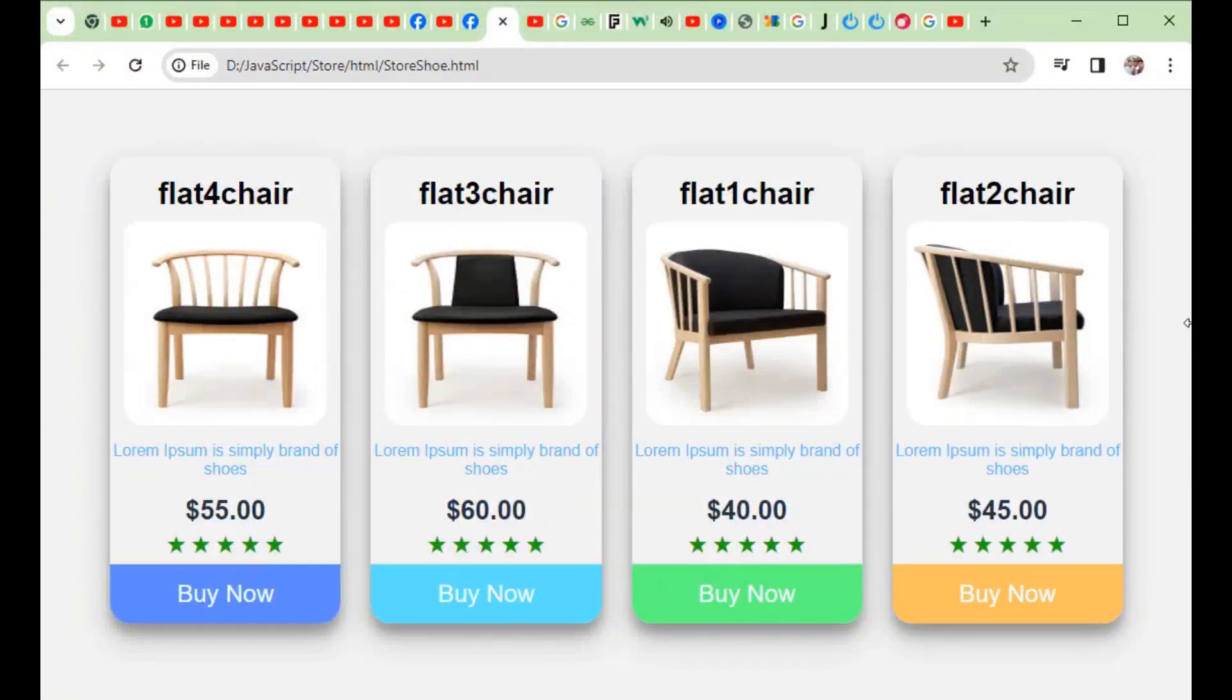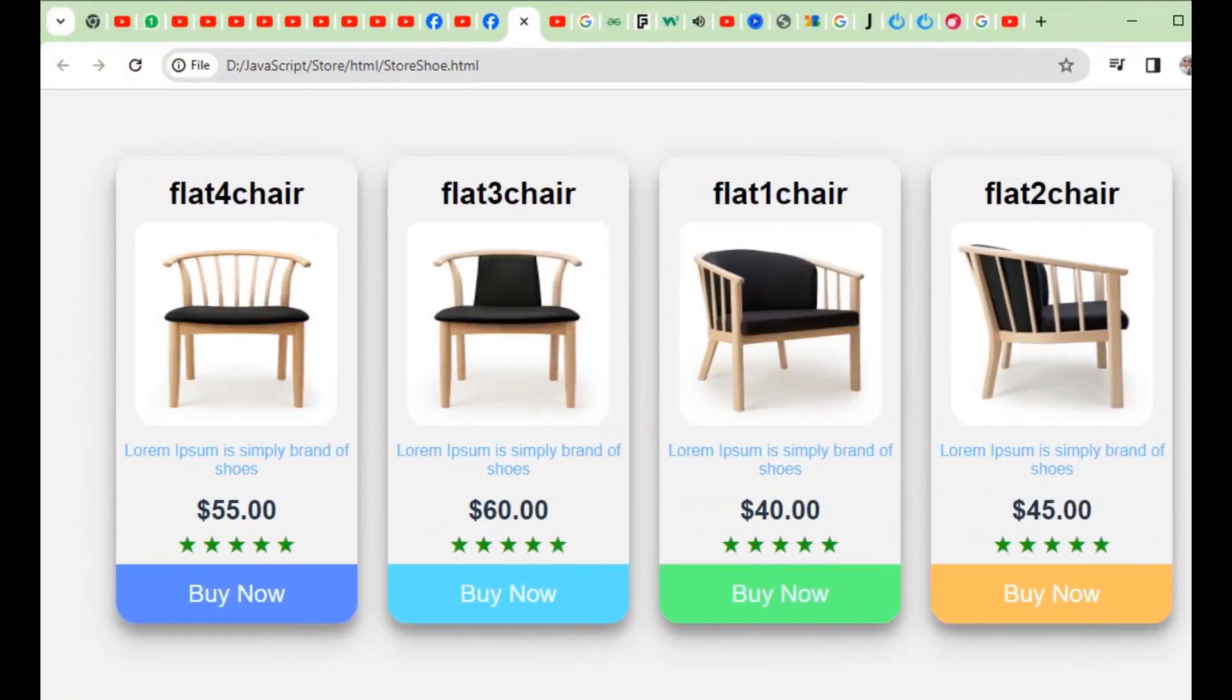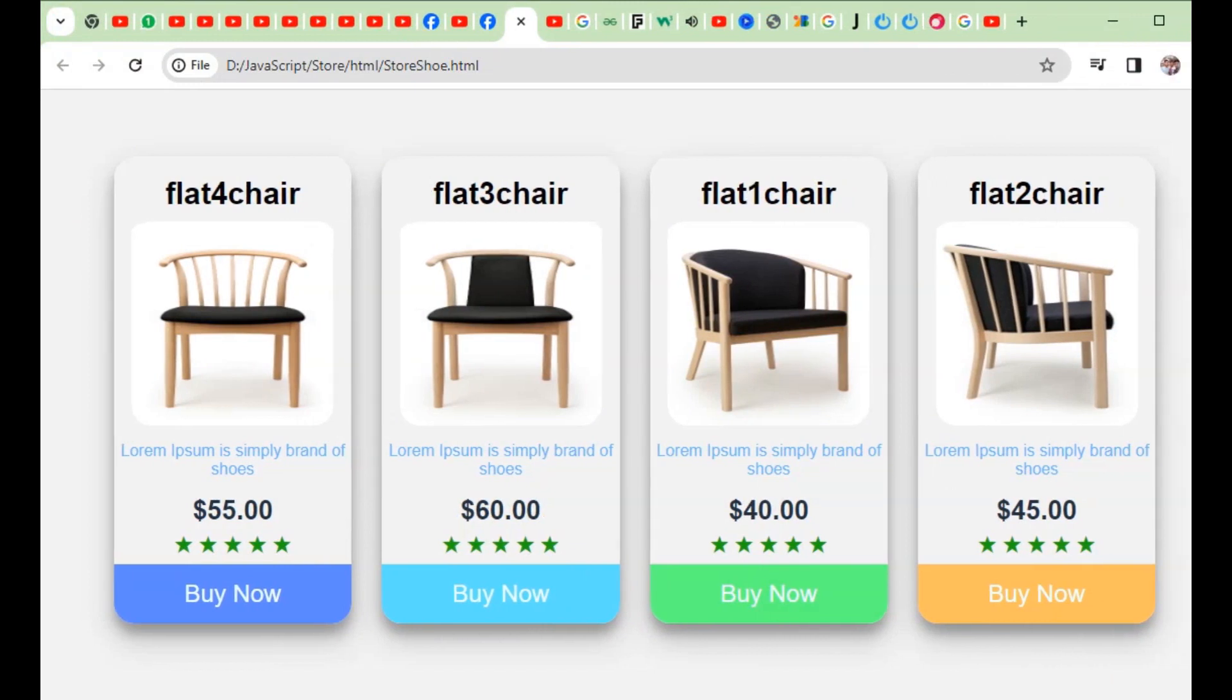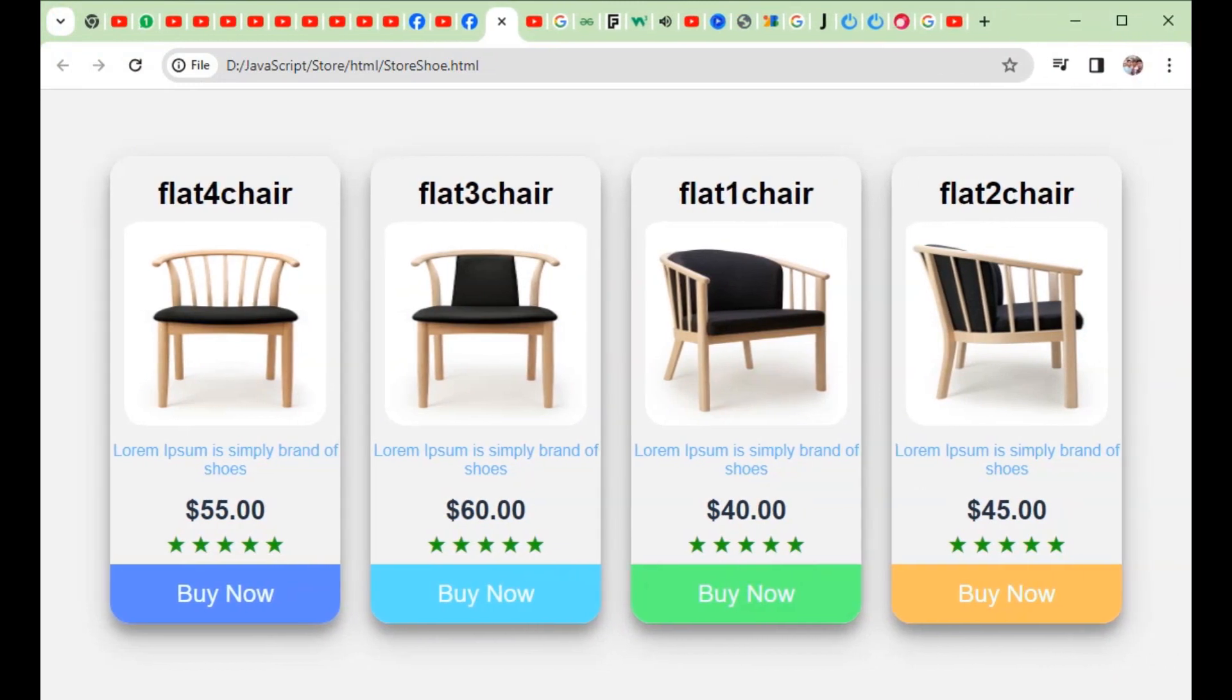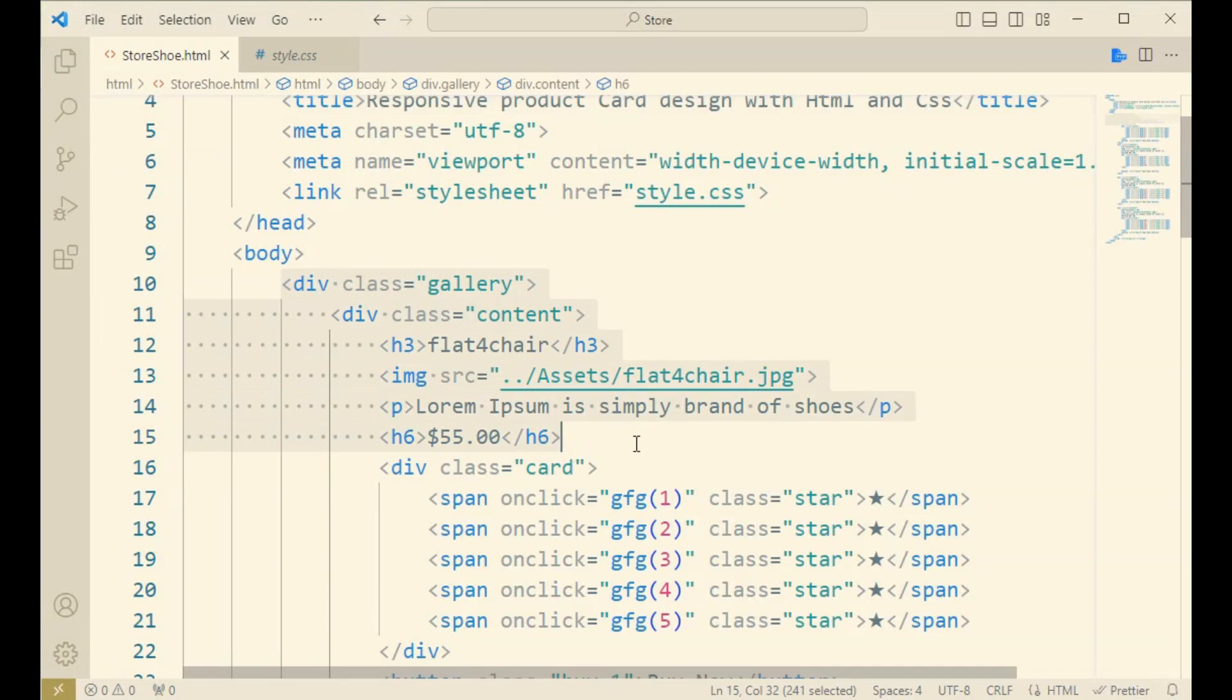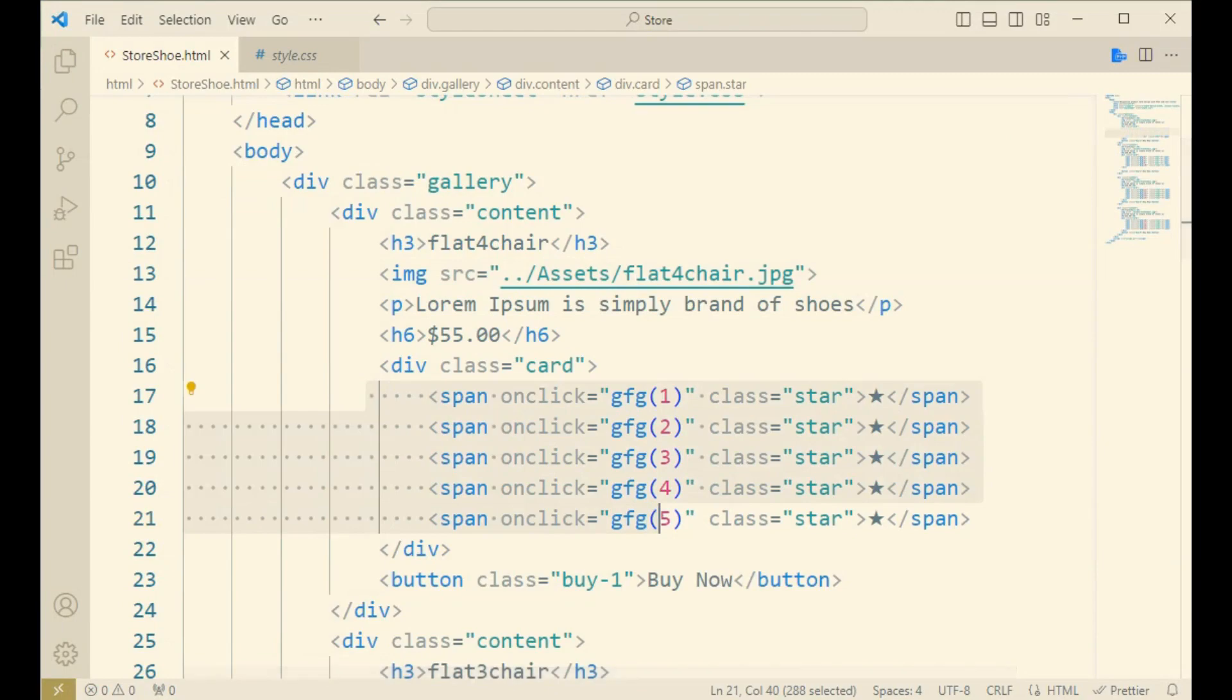Here you will get the star marking for the product and also the price rate. This is the gallery. First, under the section of gallery, every kind of design or the four cards is contained.